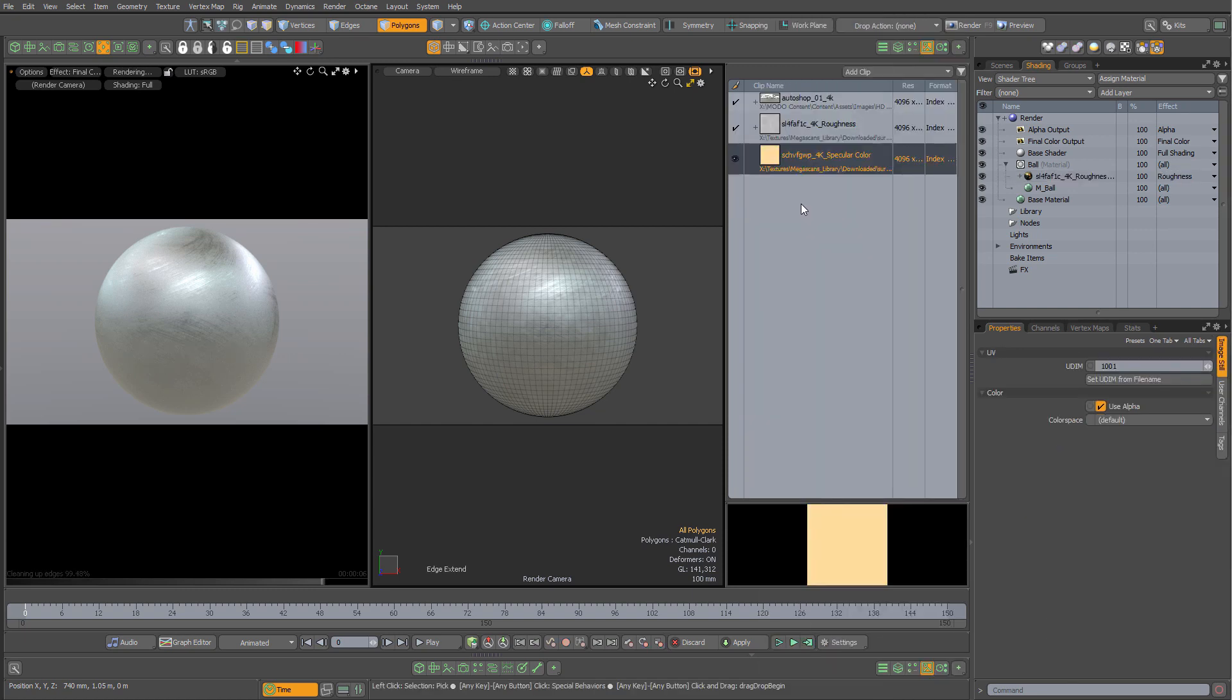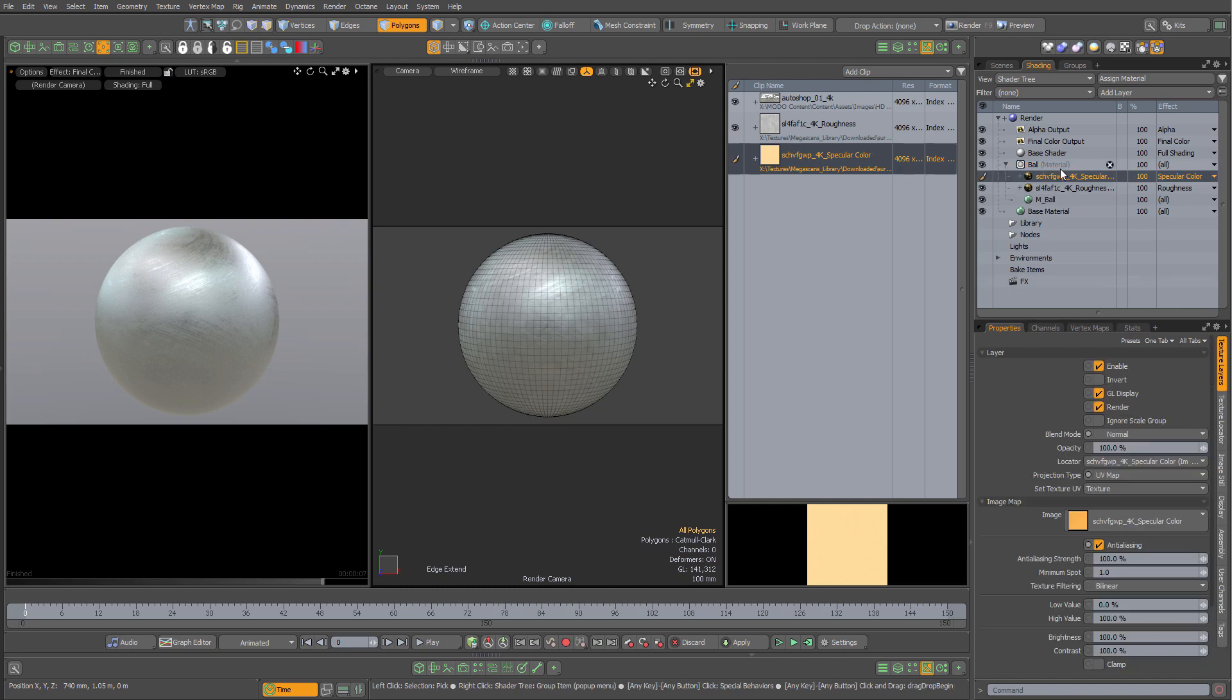Now when I drag in this image map with the suffix specular color, it will automatically set the effect for me.